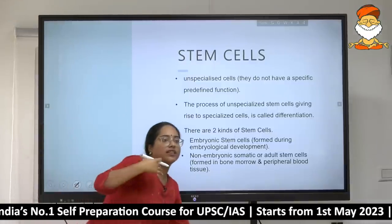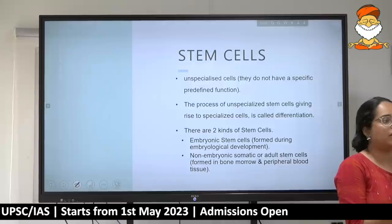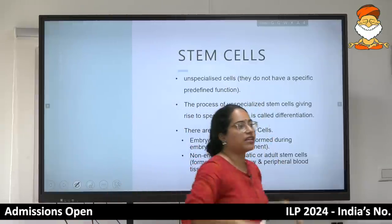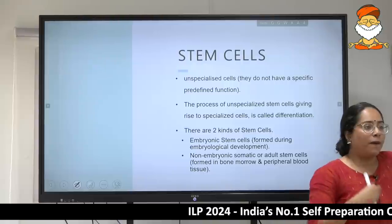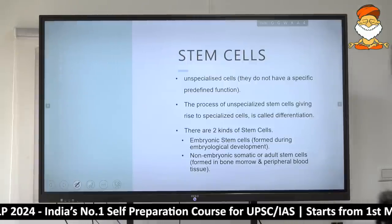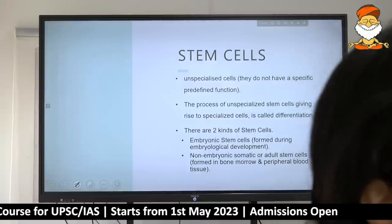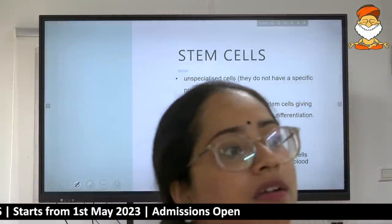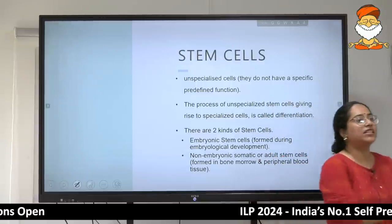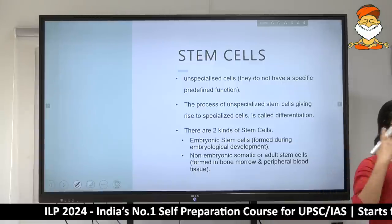Now let's move to stem cells, another area where UPSC has had a lot of affinity. What are stem cells? Key word: they can form into any other cell. The term is pluripotency. Let's look at how all our organs came to be — ears, tongue, brain, lungs — how did that happen? Let's look at it from the embryonic stage.